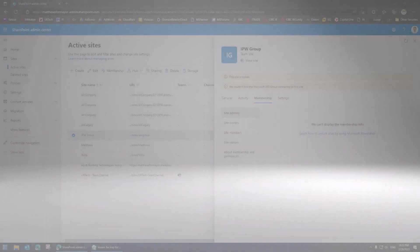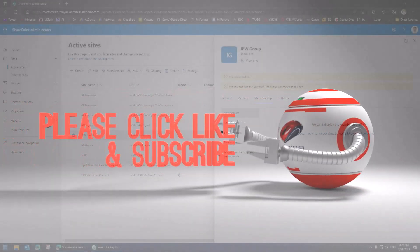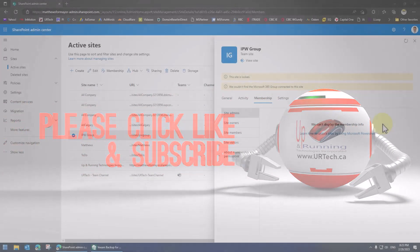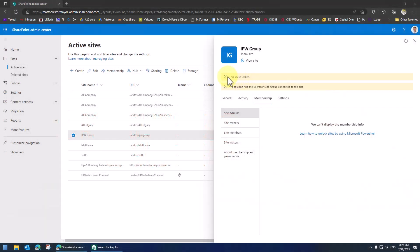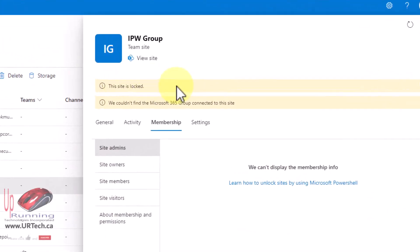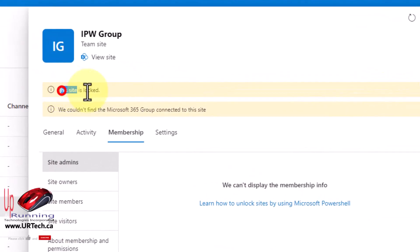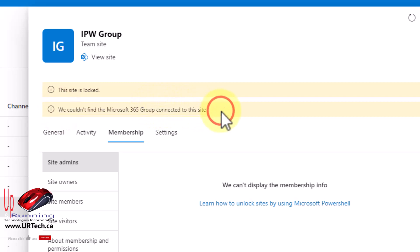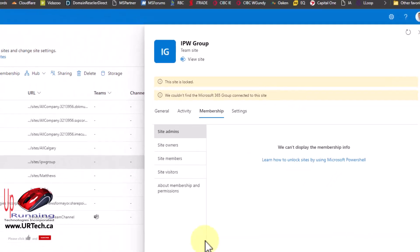Good day and welcome to the channel. In this very short video we're going to explain how to fix this problem in SharePoint: the site is locked, we couldn't find the Microsoft 365 group connected to the site. We're going to get through this pretty quickly, but I do want to show you where this came from.